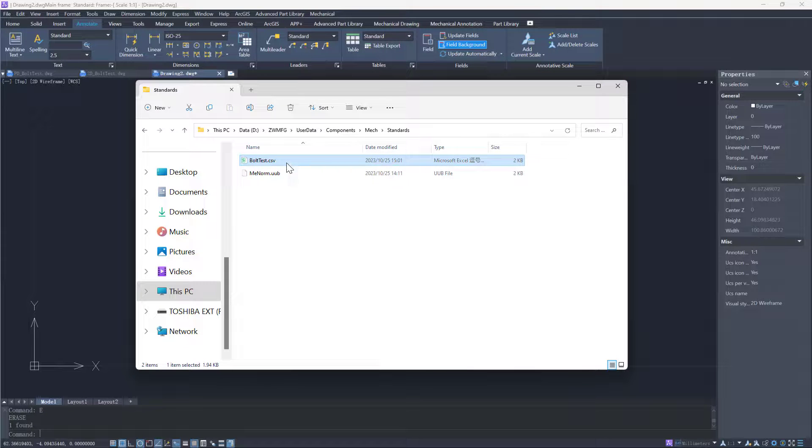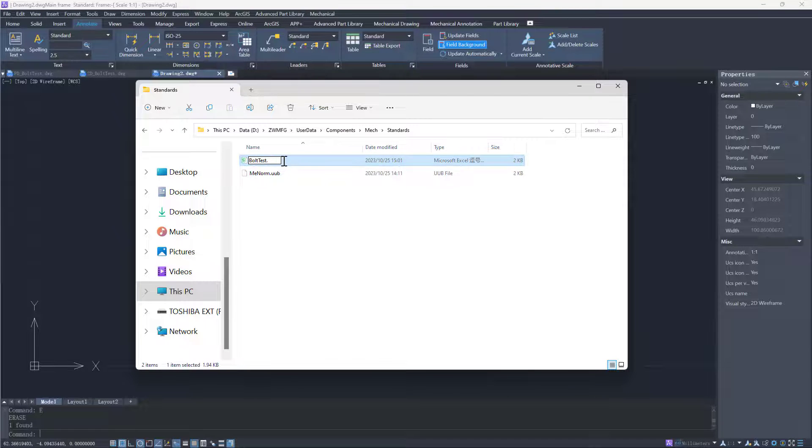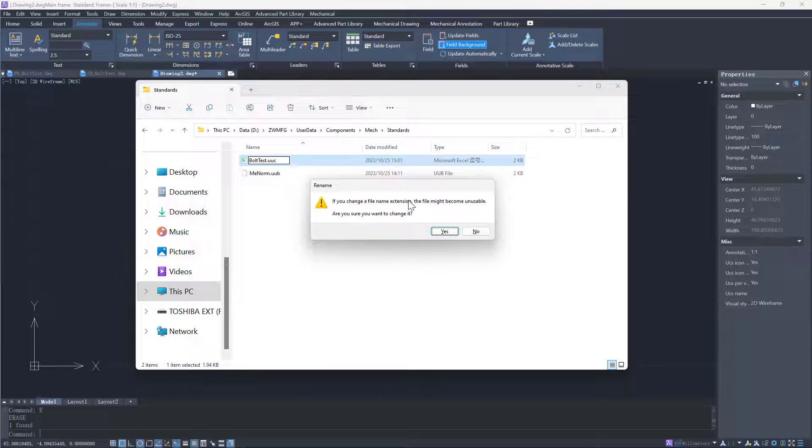Finally, change the file suffix back to .uuc and the setup is completed.